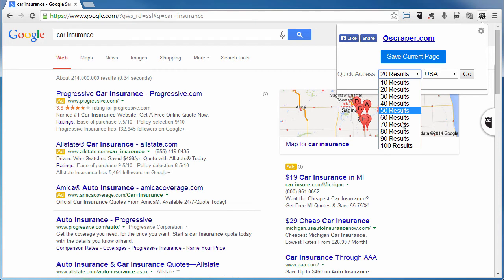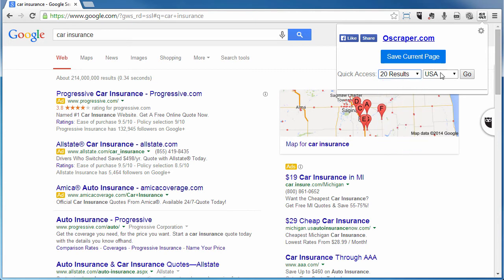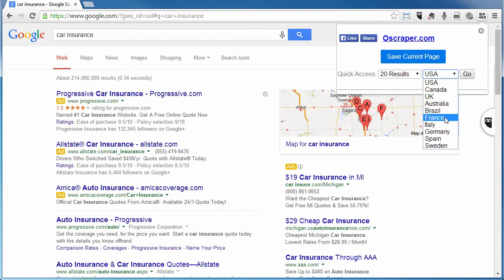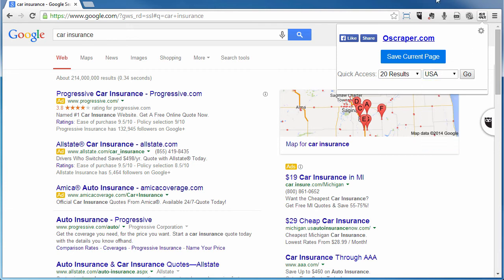You can choose your quick access — how many pages do you want, how many results do you want to come back, and where do you want to target. We've got USA, Canada, UK, Australia, which I already mentioned, and then we also have Brazil, France, Italy, Germany, Spain, and Sweden. So a very good collection of countries that you can target.